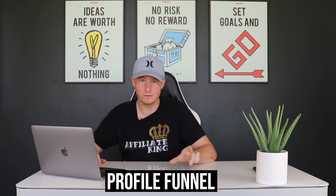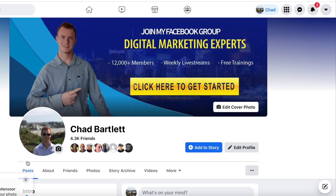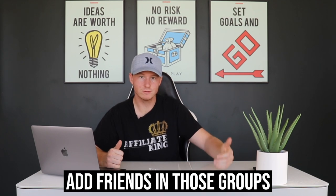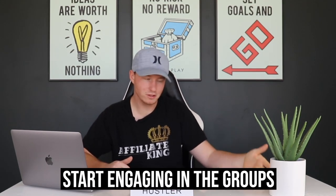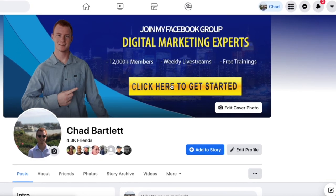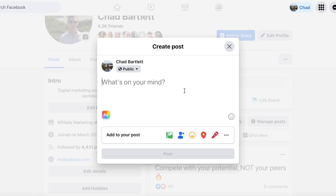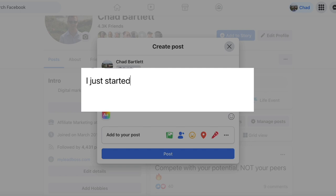Then what you're going to do is what I like to call a profile funnel. This is the easiest way to get your first 500 members — you want to start going on your profile, and the first thing I would do is put a little cover photo that says 'join my Facebook group' with a clickable link. Then I would just go into other Facebook groups around your niche and start adding friends and engaging in those groups on your phone. Every so often people will stalk your profile, see this, and go join your group.